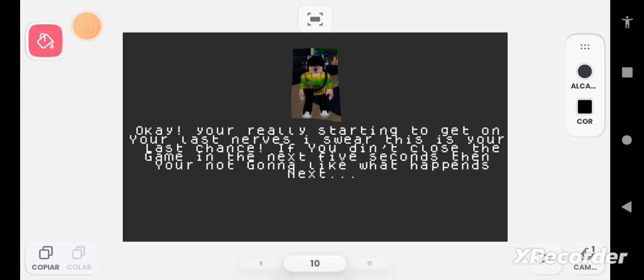Okay, you're really starting to get on our last nerves. I swear this is your last chance. If you don't close the game in the next five seconds then you're not gonna like what happens next.